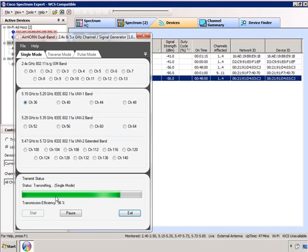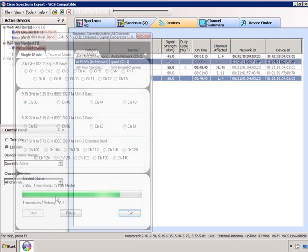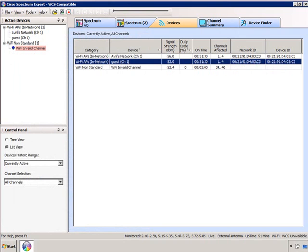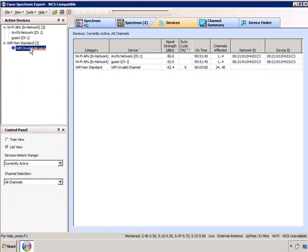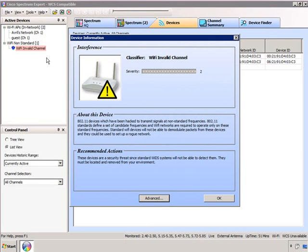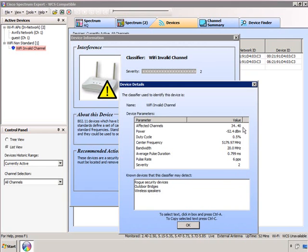The Cisco Spectrum Expert has found a 'Wi-Fi invalid channel' device. Clicking on it reveals it is classified as a security threat because these devices are difficult to detect. The Cisco Spectrum Expert was able to find it but not identify what kind of device it is, since it's not sending MAC messages. It flags this as a problem device. In the Advanced view you can see the channels affected, the bandwidth of the signal, and other details.